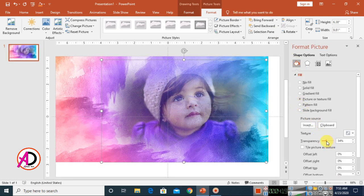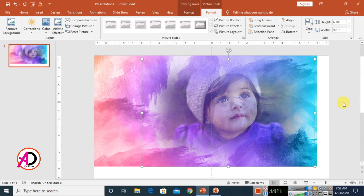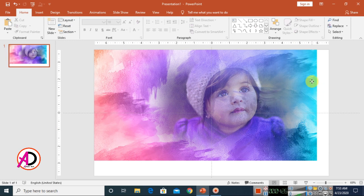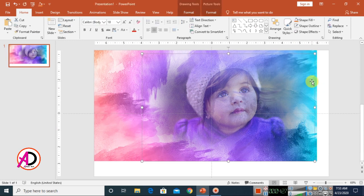You can also click the picture, go to Format Shape, and adjust the fill and transparency options. You can achieve any transparency effect for your PowerPoint pictures. Thank you for watching this video — please like, comment, share, and subscribe to my channel. Thank you so much.